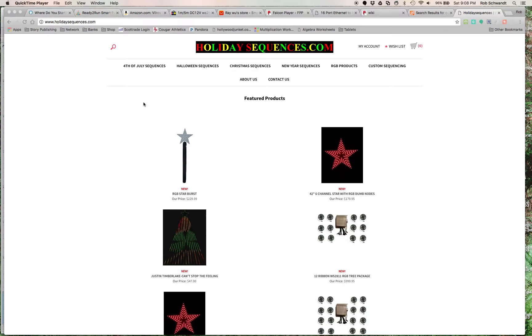So I was doing my research on HolidayCoro.com, and when I was looking at blogs, this website came up, HolidaySequences.com, because one of the most daunting parts of this process is,